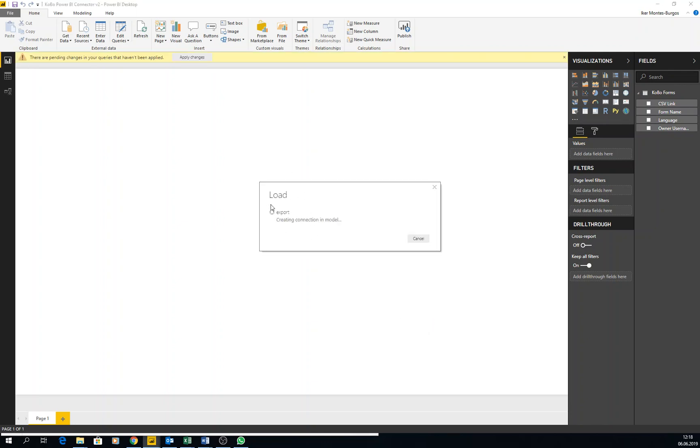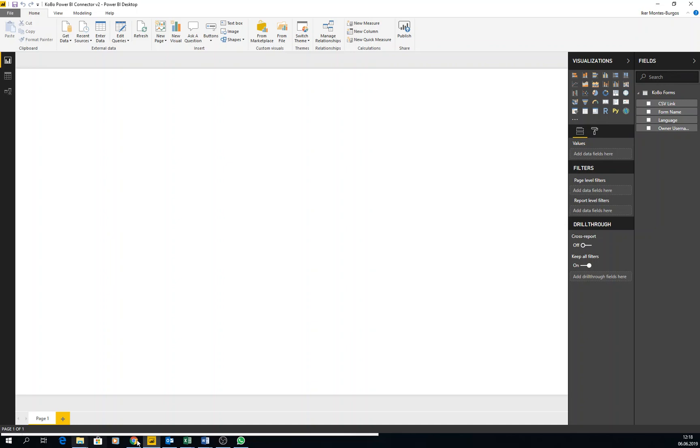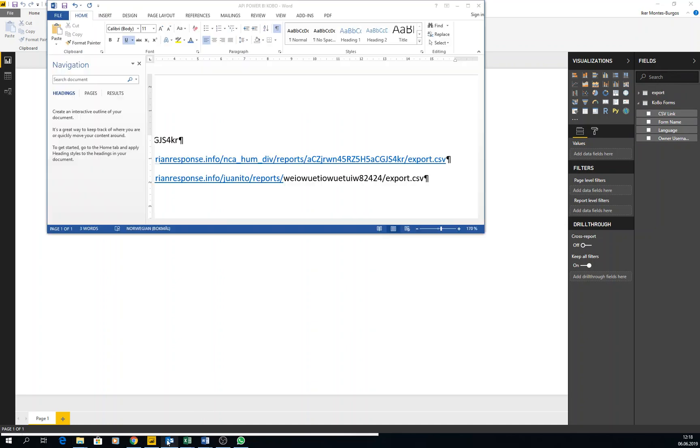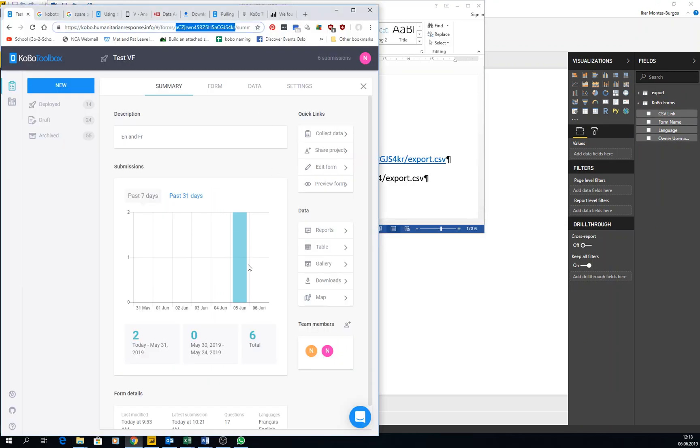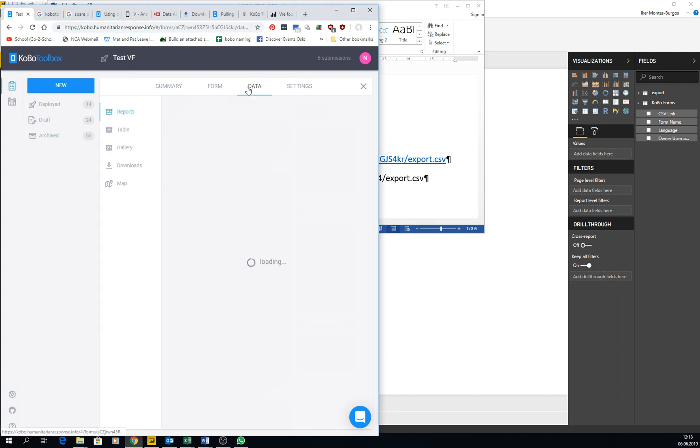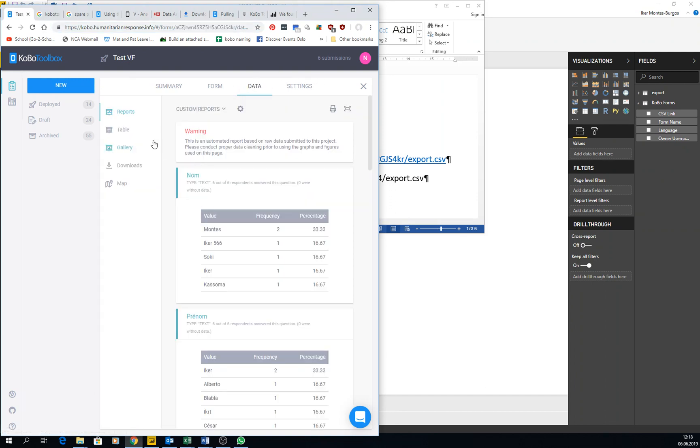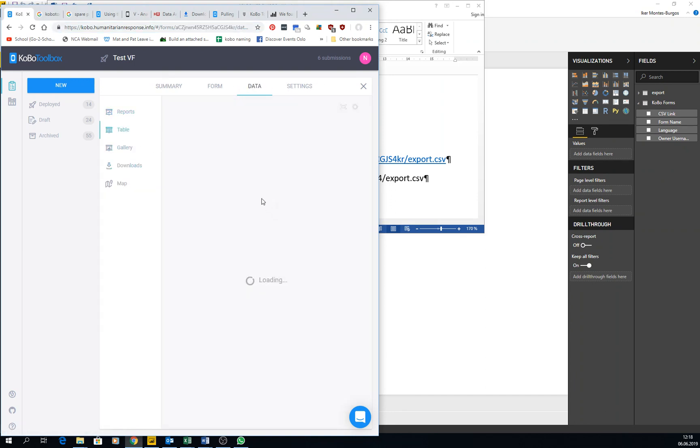It's going to load the data. And the important thing is that this data is live, so whenever you add more submissions in Power BI, you will have, instead of five submissions, eleven like here, you will have more.